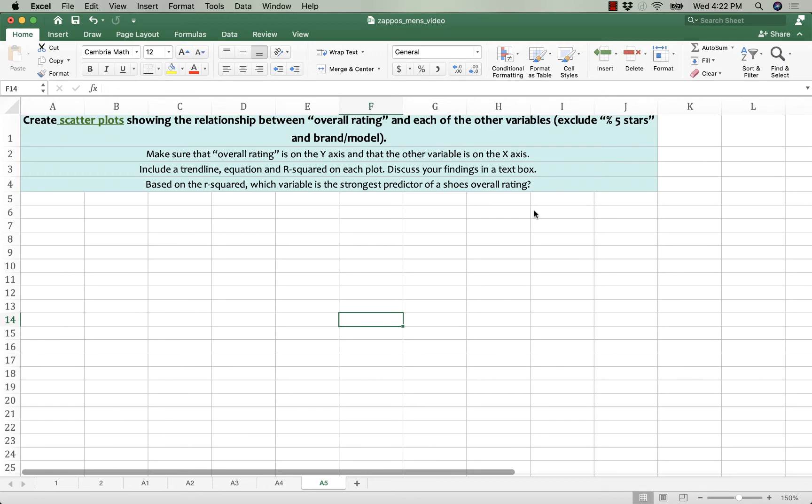Hey, this is Jamie, and by request, here's a video on interpreting the scatter plots that we made using our Zappos data on running shoes.